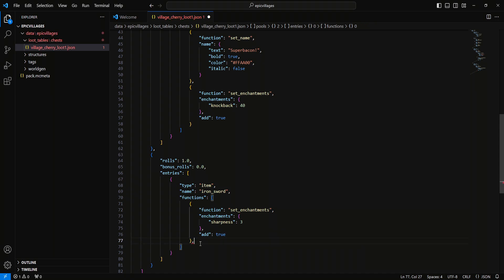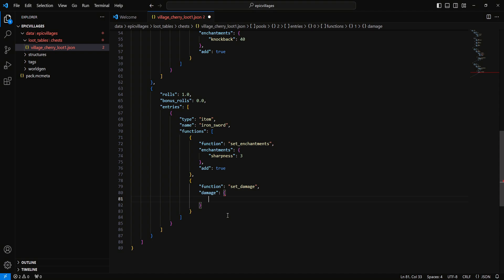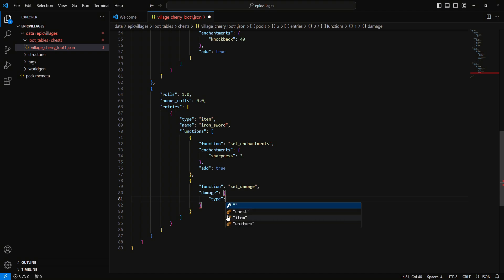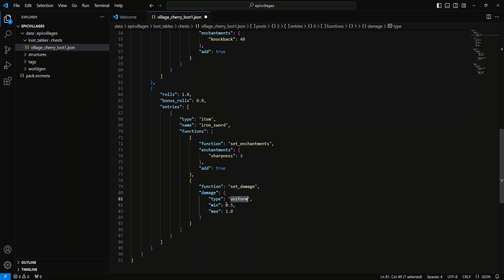To add the damage part, come down to the closing curly bracket, add a comma, then curly brackets. Set 'function' to 'set_damage', then inside add 'damage' with curly brackets. Set 'type' to 'uniform', then 'min' to 0.5 and 'max' to 1.0. This gives a random chance to spawn with anywhere from half damage to no damage at all. If you wanted it completely damaged you'd use 0.0, and max 1.0 would give a chance from 0 to 100 percent durability.